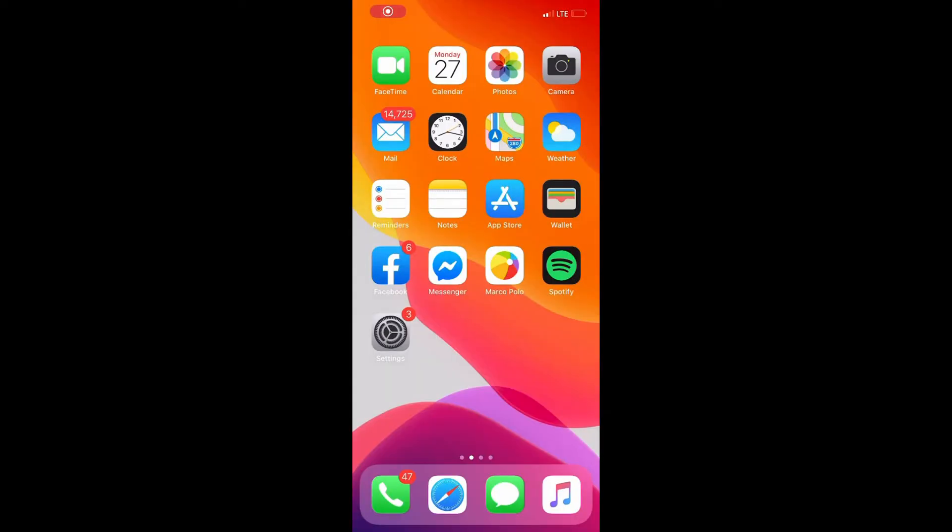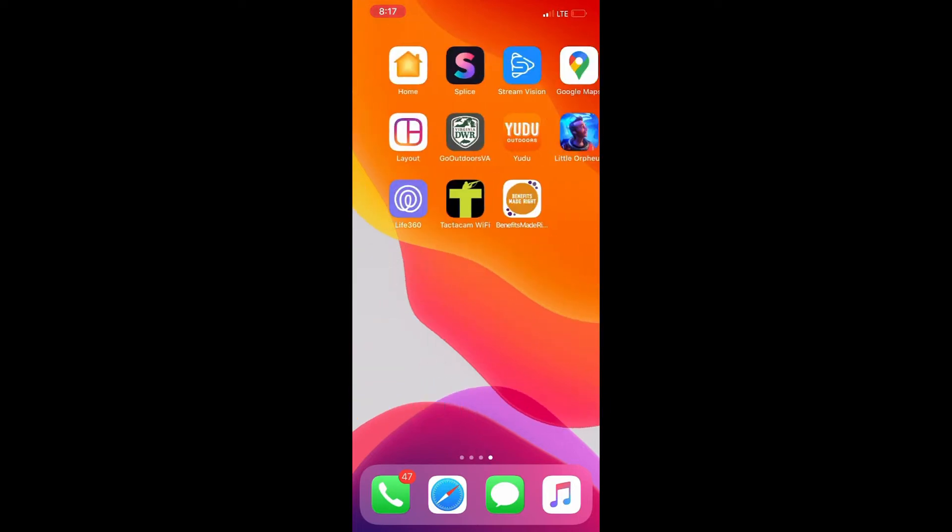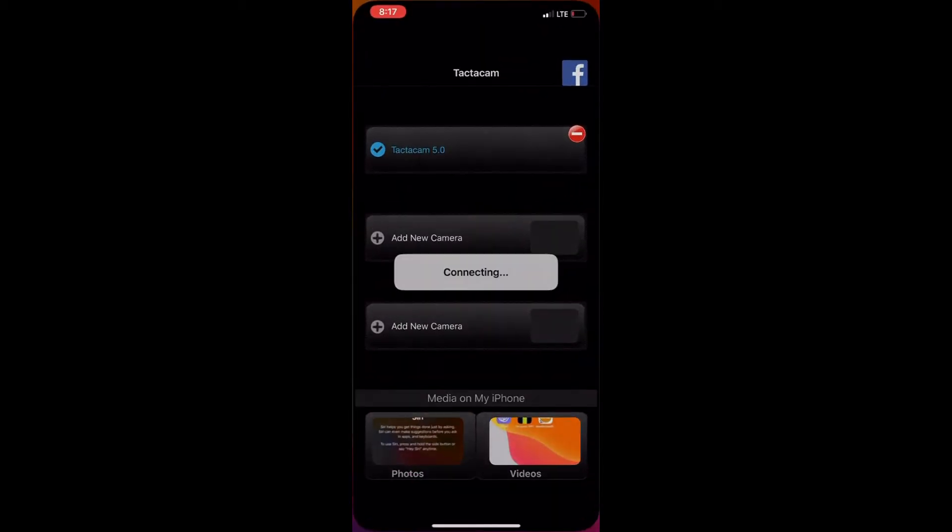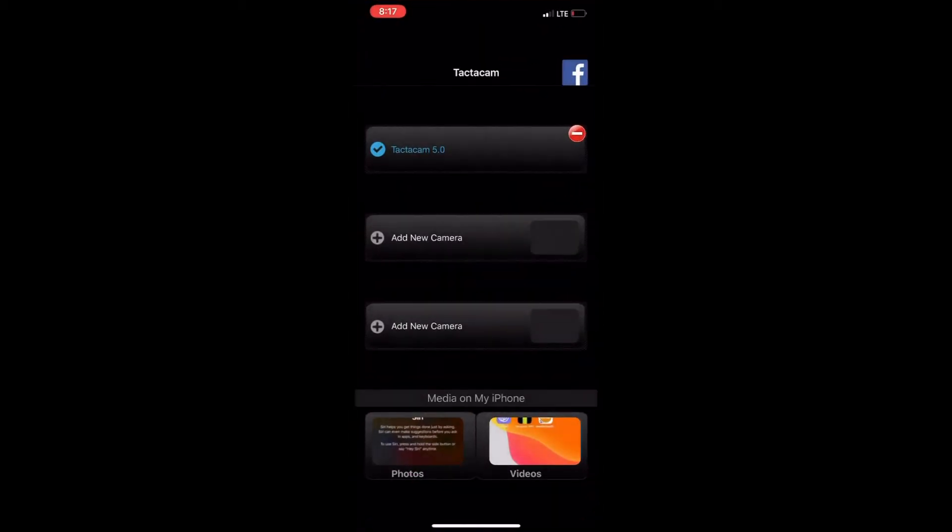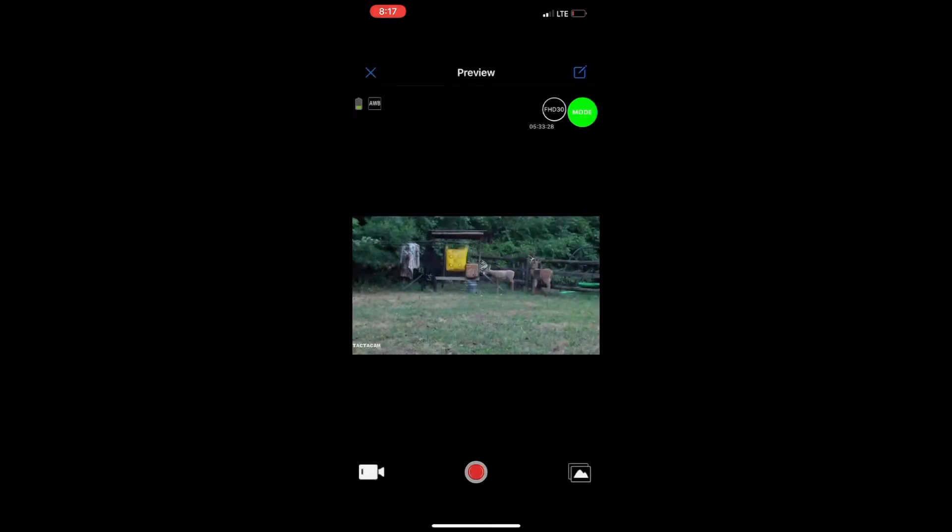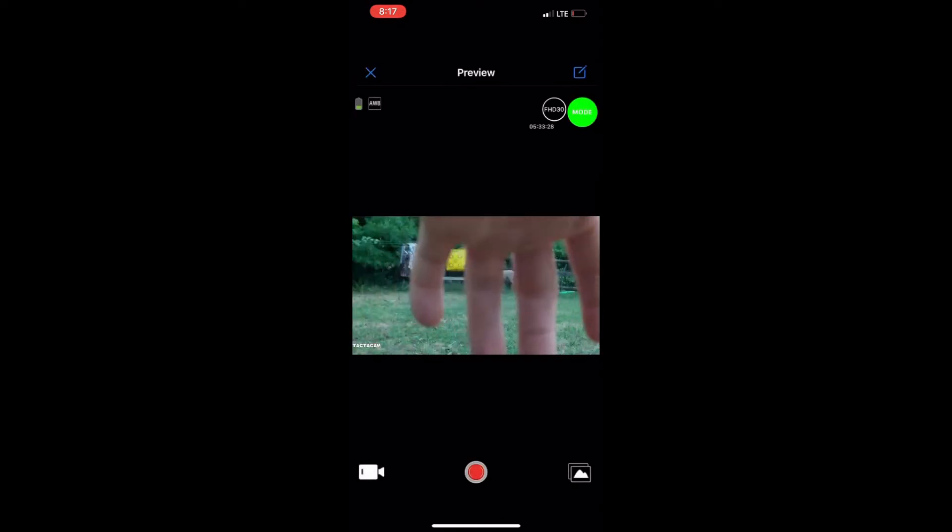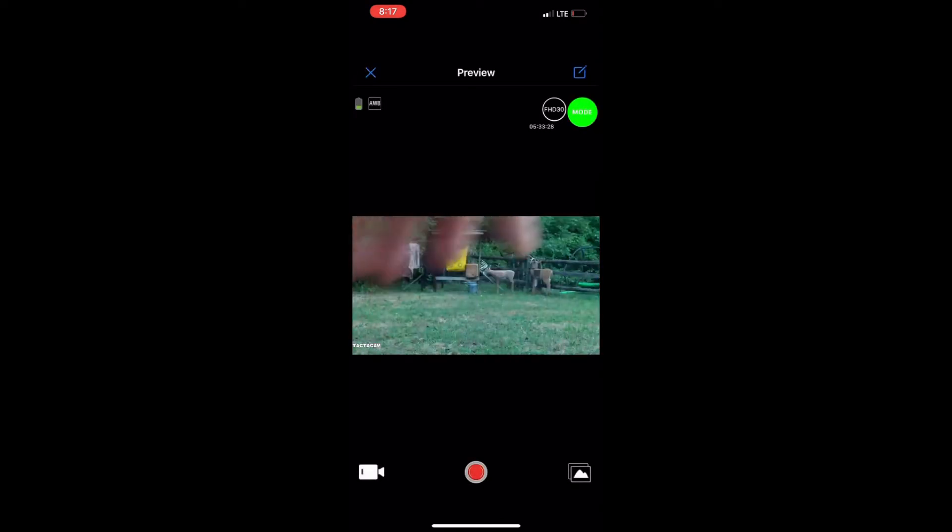Alright I'm recording through my phone right now and you can see the Tacticam Wi-Fi app there. Once you connect to the Wi-Fi on your camera you'll click on the app. Connect to your camera. Now I am connected so when I put my hand in front of the camera you see my hand. This is where you'll change all your settings.